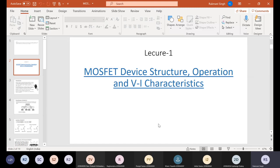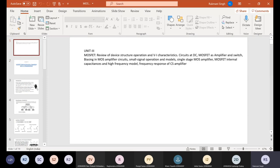OK, so is my screen visible to you all? Are you able to see my screen PPT? Anyone? OK, thank you. So today I will start Unit 3.